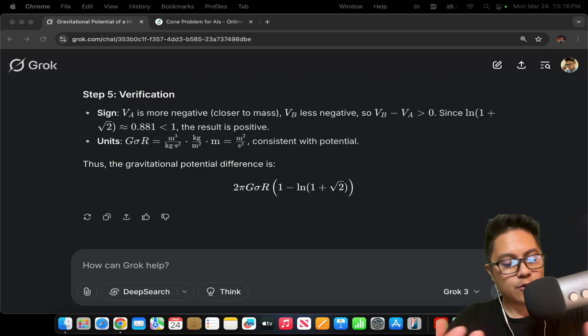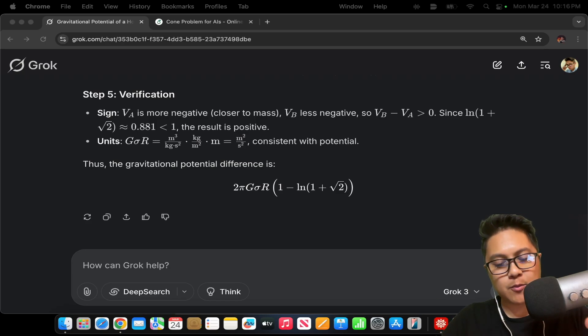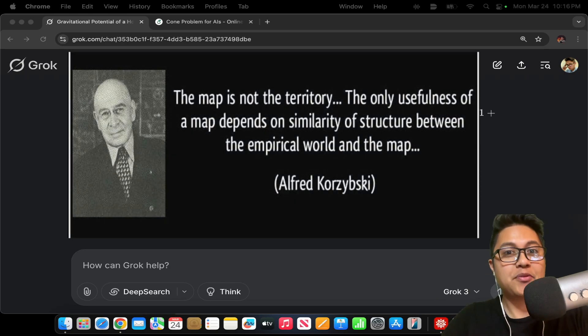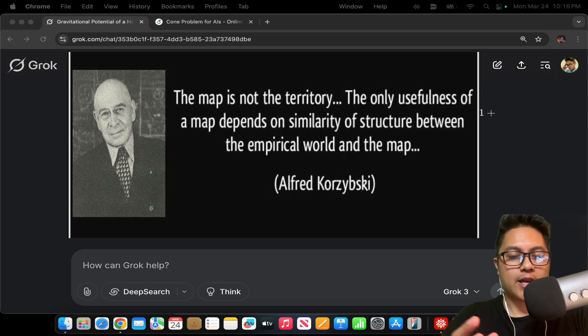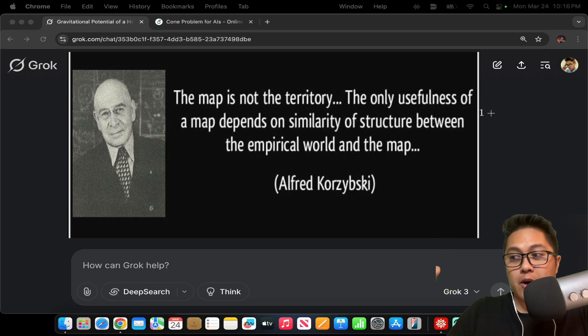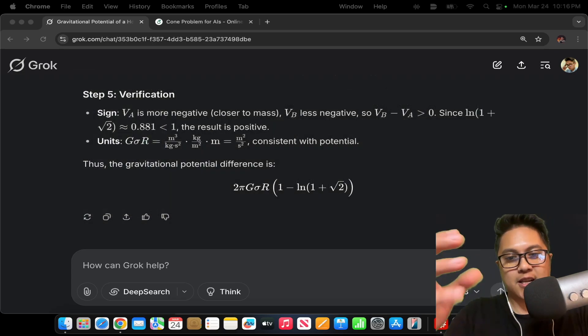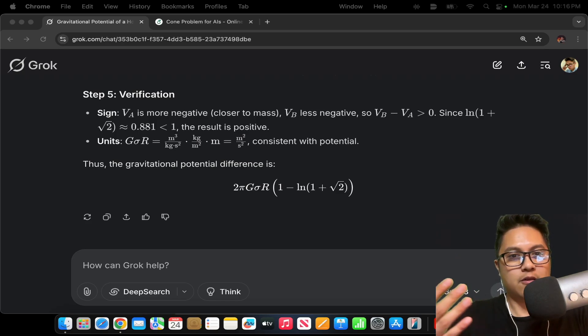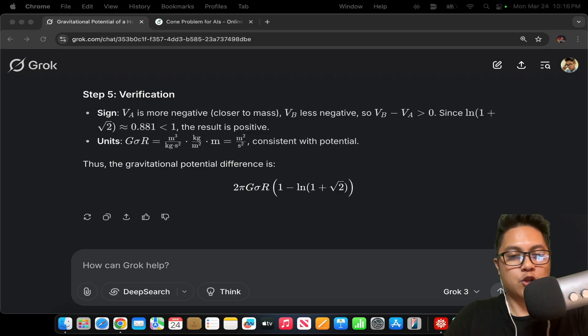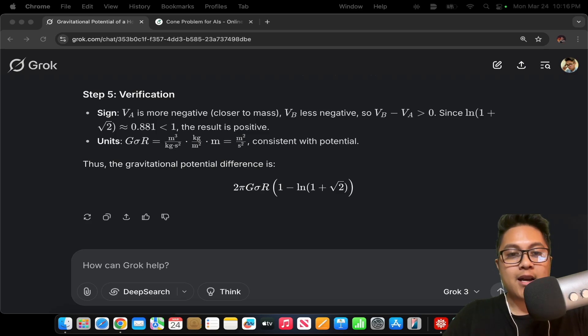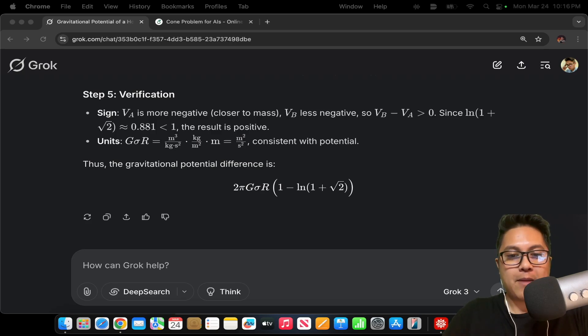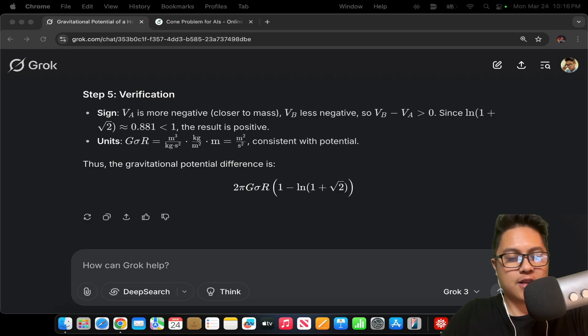You know, there's an old saying, I forgot who it was, but someone said that the map is not the territory, right? And what that's trying to say is that the map is a model of the terrain, right? It's your best representation of what the underlying features of the true nature of reality is. The LLMs, the reasoning LLMs may very well have mastered the map, but do they really understand the territory that they walk in?